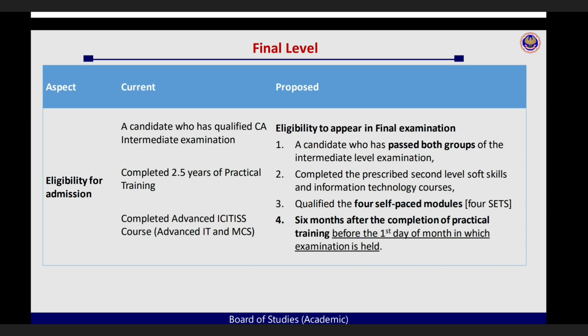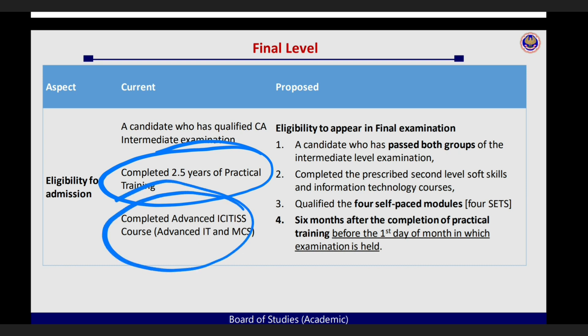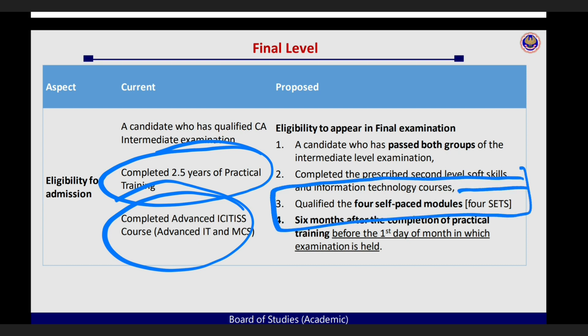Final ki eligibility mein bohot bada change aaya hai. Toh pehle aapko two and a half years ka practice karne ke baad, matlab articleship karne ke baad hi, aap eligible hote the, along with MCS and advanced IT. Abhi filhaal ke liye aapka woh articleship period two years ko change kar diya gaya hai, reduce kar diya gaya hai. Uske baad six months ka aapko study period maintain karna padega, uske baad hi you can go for finals ka attempt. Iske saath saath bohot important change hai woh hai aapko self-paced module, jisko inhone four sets maana hai, four sets ko qualify karna padega. Aur ye aap intermediate dene ki turant baad hi, finals mein appear hone se pehle, aapko ye four sets complete karne padenge in order to be eligible to sit for final examinations.